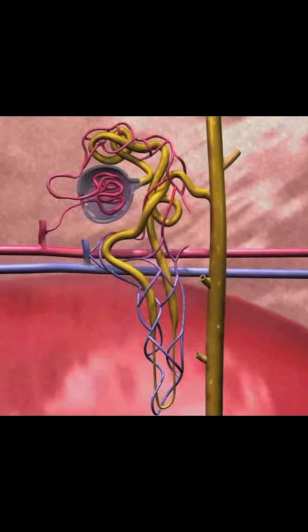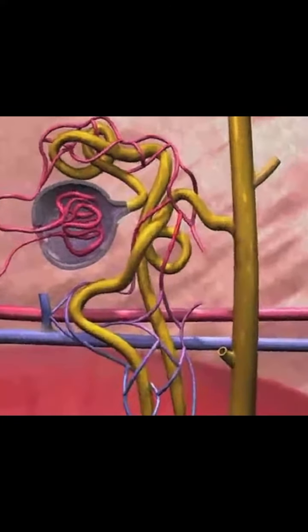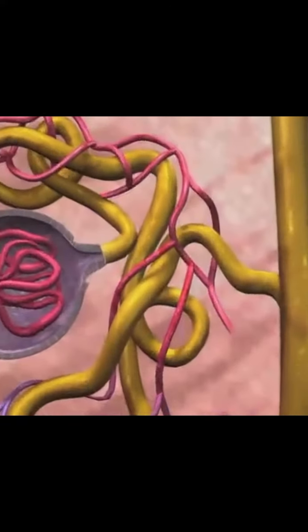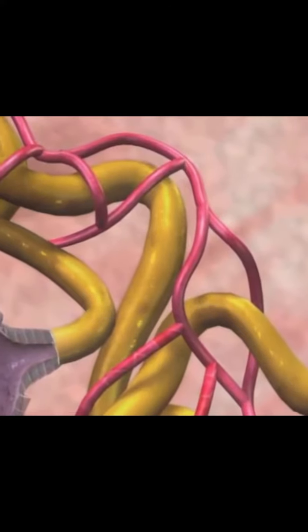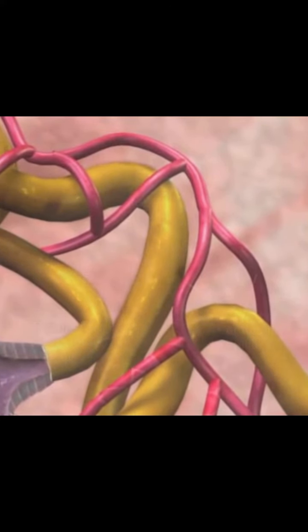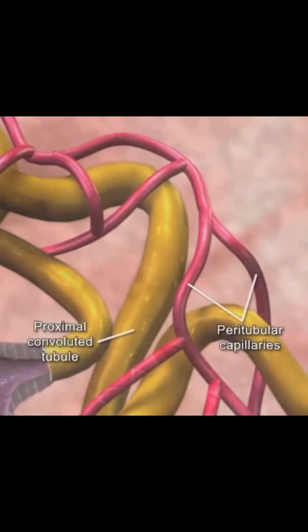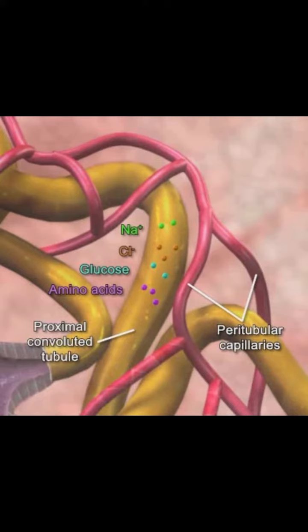Reabsorption is the movement of substances out of the renal tubules into the paratubular capillaries located around the tubules. Water, glucose, sodium, chloride, and other nutrients are examples of substances that are reabsorbed during this process.